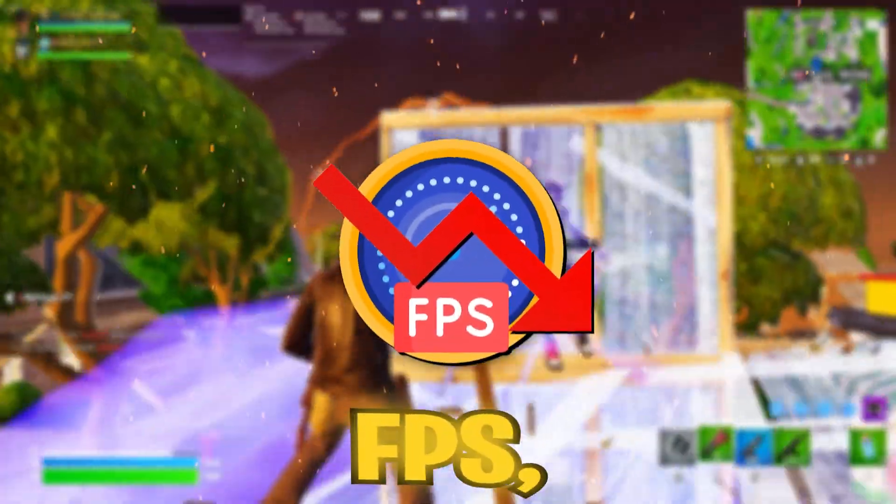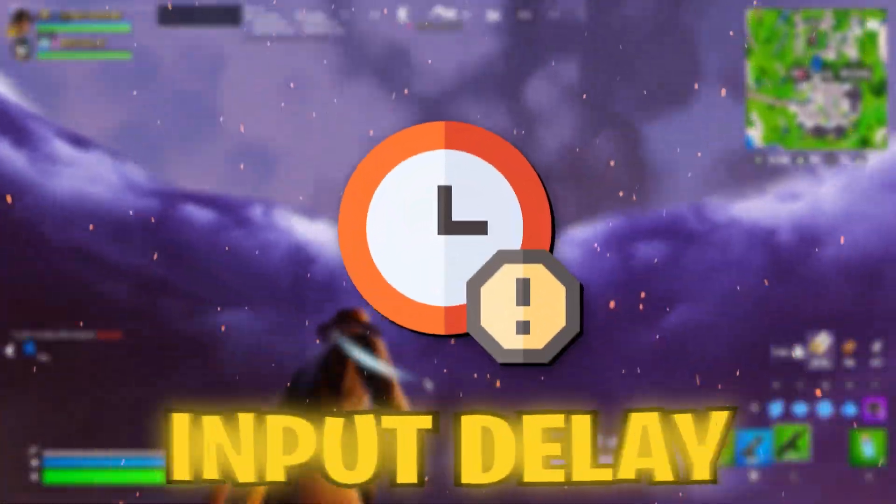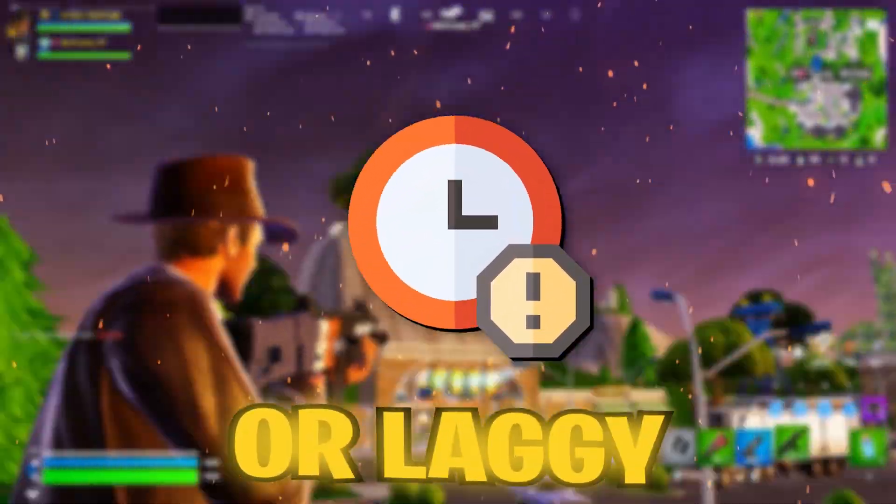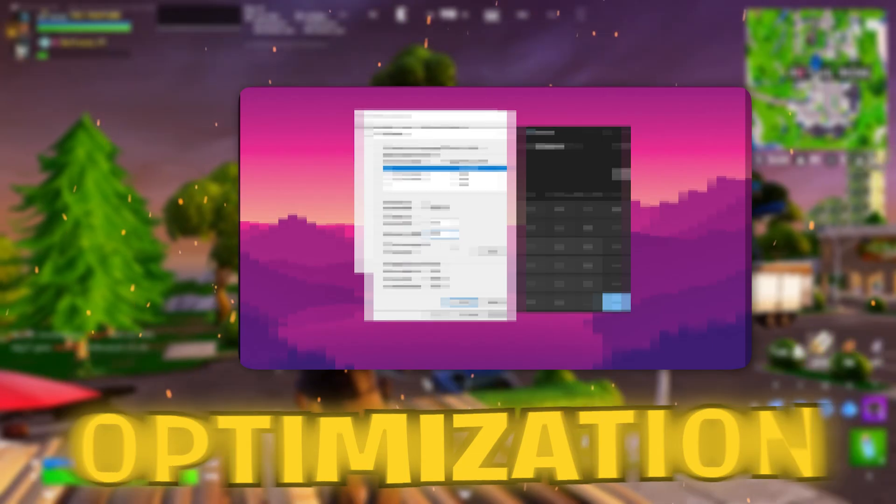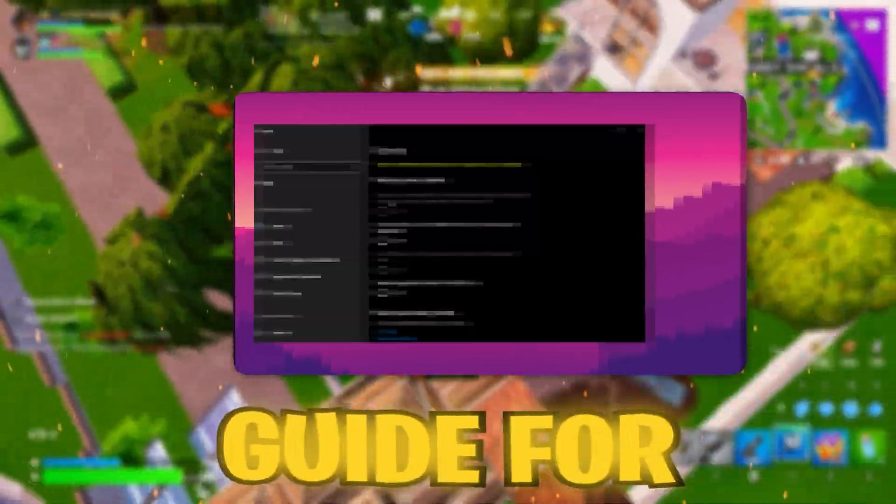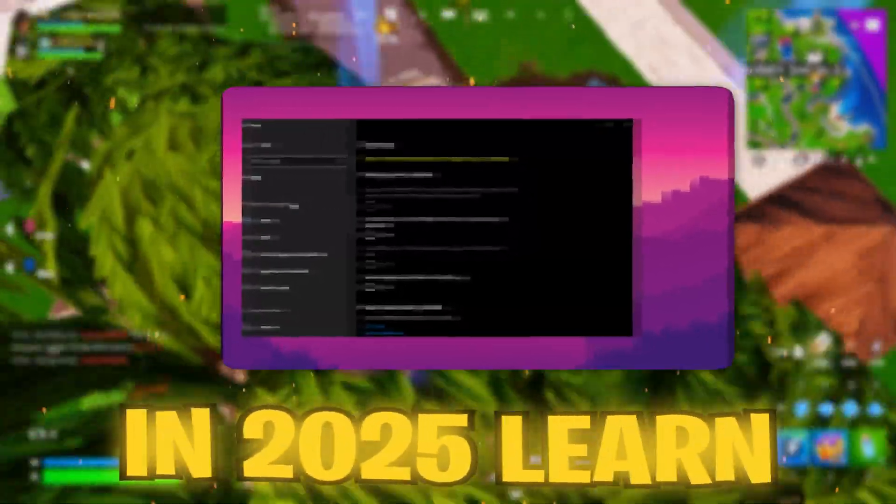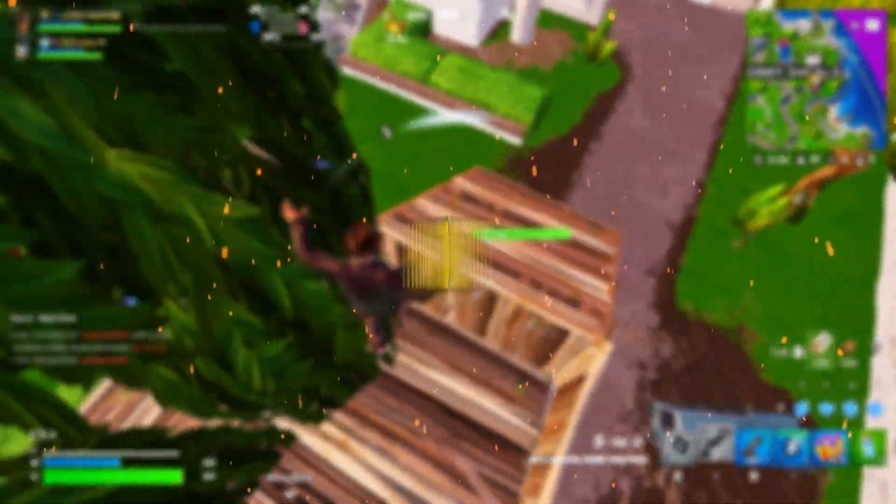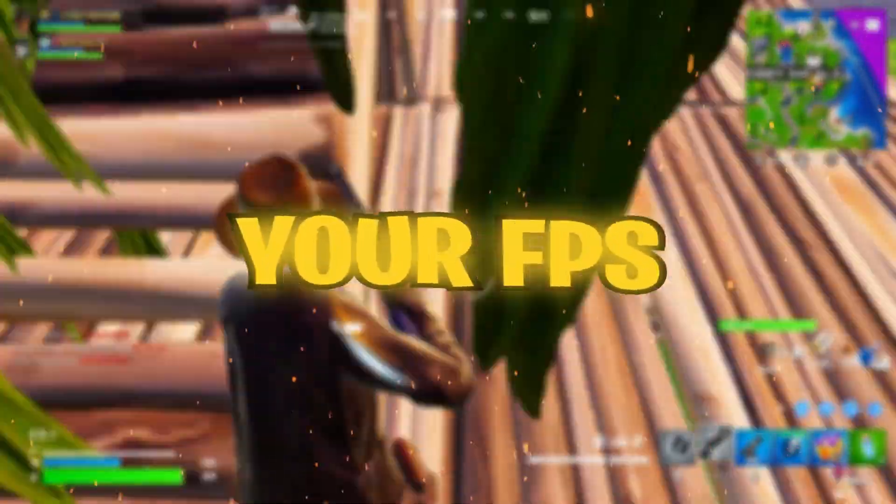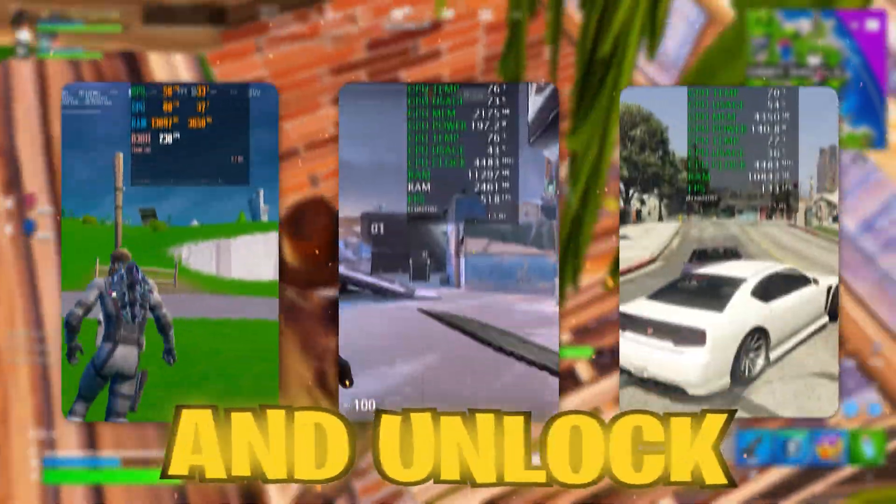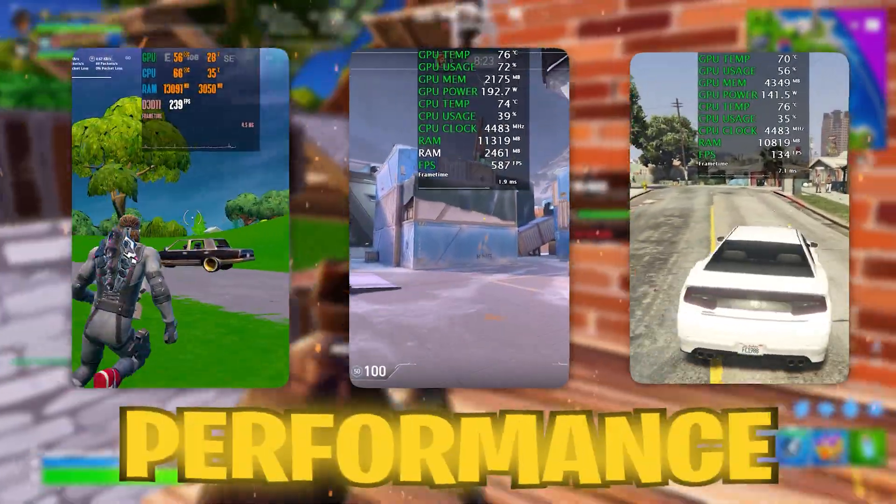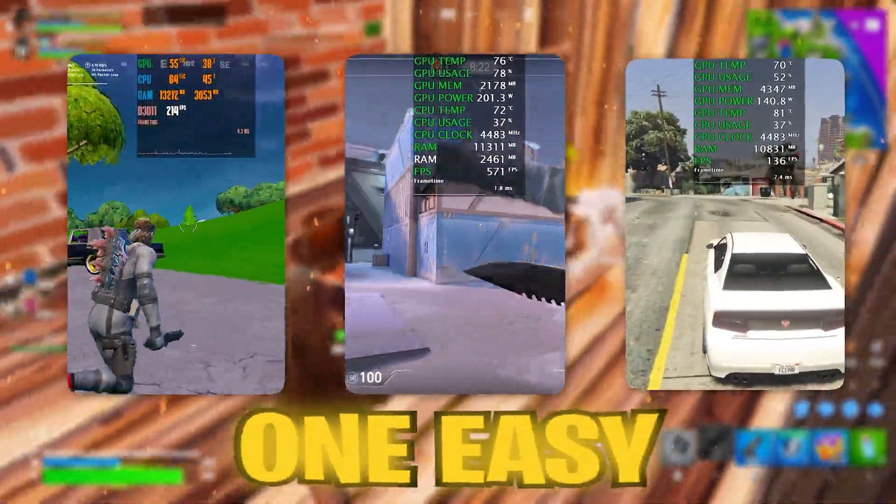Are you struggling with low FPS, frustrating input delay, or laggy gameplay? This is the ultimate Windows optimization guide for gaming in 2025. Learn how to boost your FPS, reduce input delay, and unlock peak gaming performance all in one easy-to-follow guide.